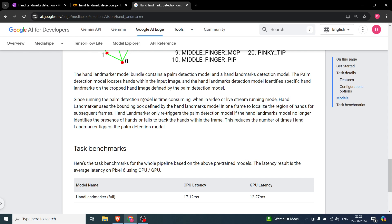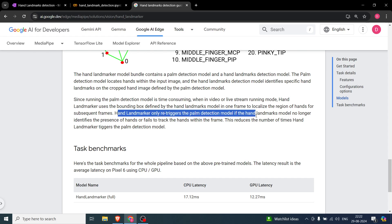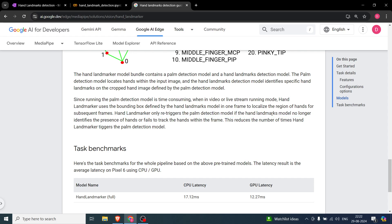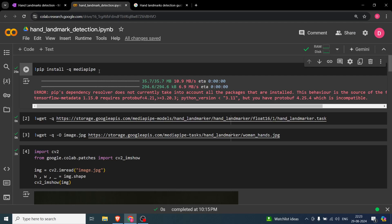The palm detection model is time consuming, so the optimization is: in the first frame we find the bounding box of the hand and use that to localize the region of interest. We don't run the palm detection model on every frame. However, this is triggered again if the landmark model — the second model — is no longer able to identify the presence of a hand.